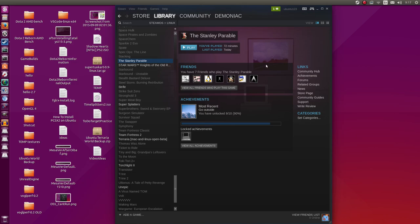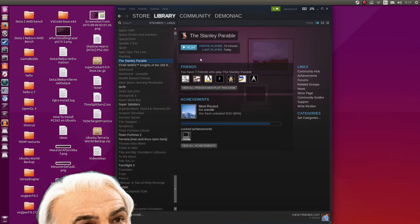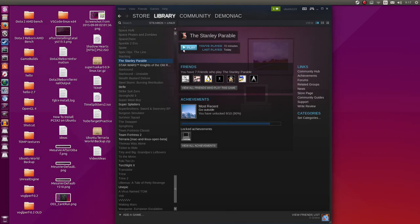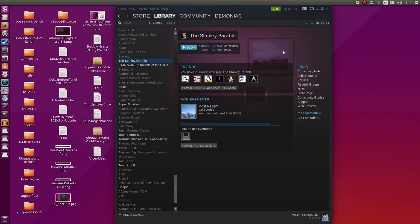Hey guys, Penguin Recordings here and in this video we're going to be looking at the Stanley Parable. Or Stanley... scoff, scoff. Sean Connery. Nope. Okay, that's a total fail. A big thank you to Gran for porting this to Linux. Now I'm going to go ahead and jump into this.